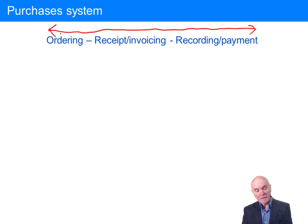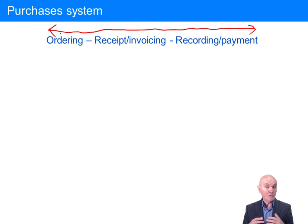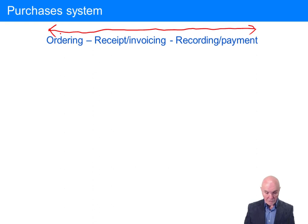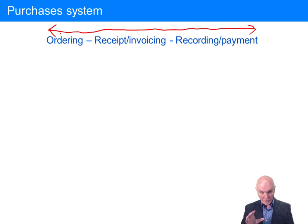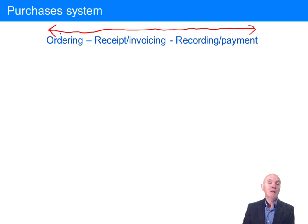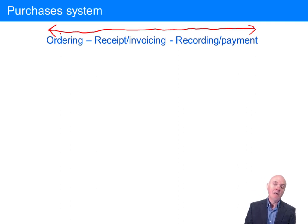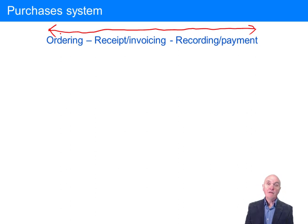We want to make sure that at no point in this pathway can a transaction go missing, be recorded incorrectly, or perhaps even be duplicated. One of the things we're looking for in a purchases system is how do we make sure we don't pay suppliers' invoices twice? Easy enough at home with your electricity bill, but what happens if every day a thousand invoices are coming in? How do we guarantee that by accident one doesn't go around the system twice?